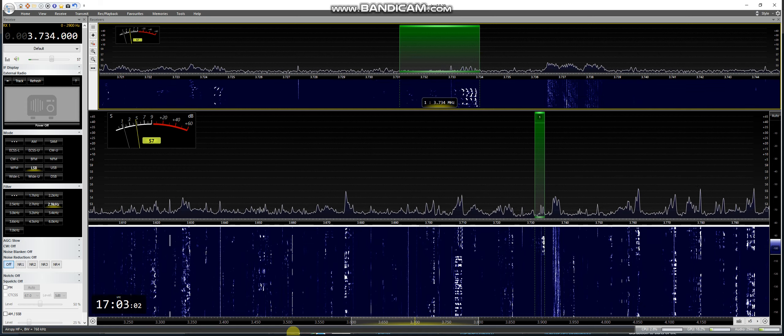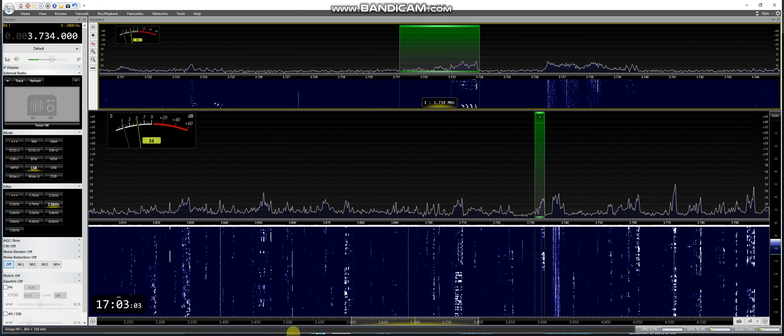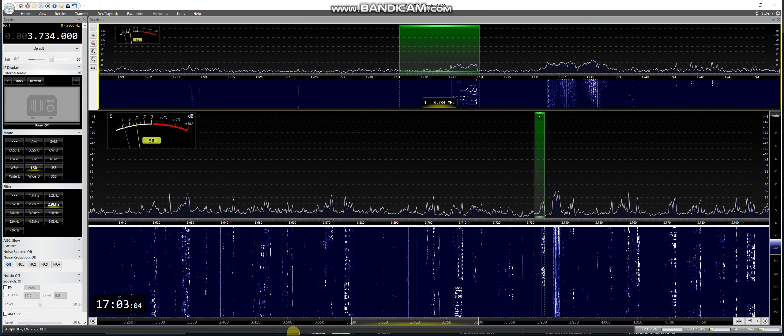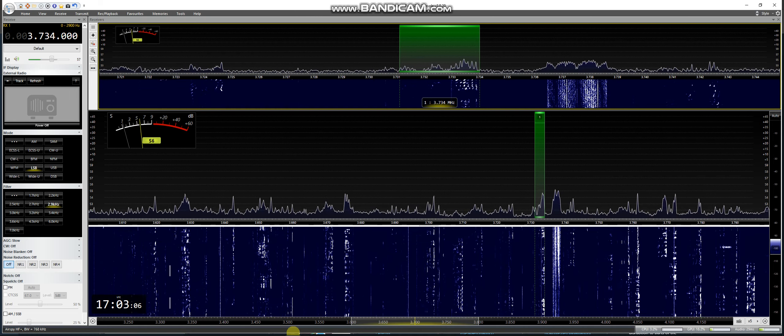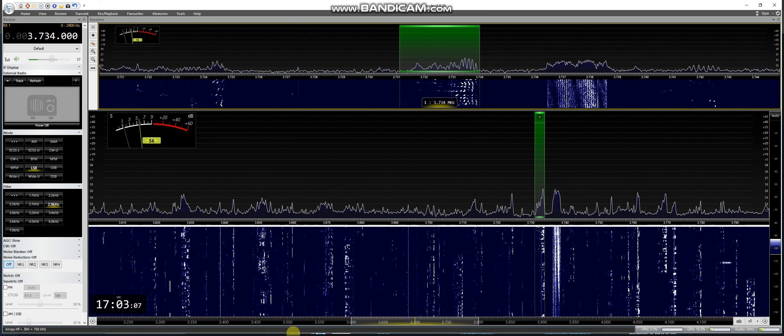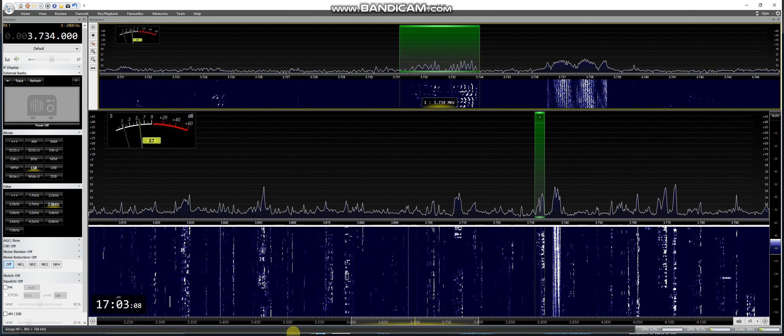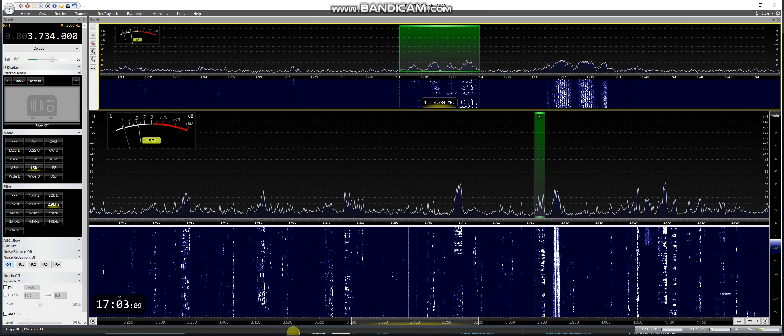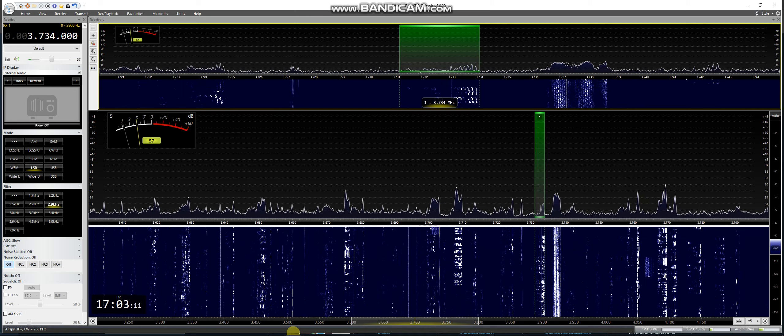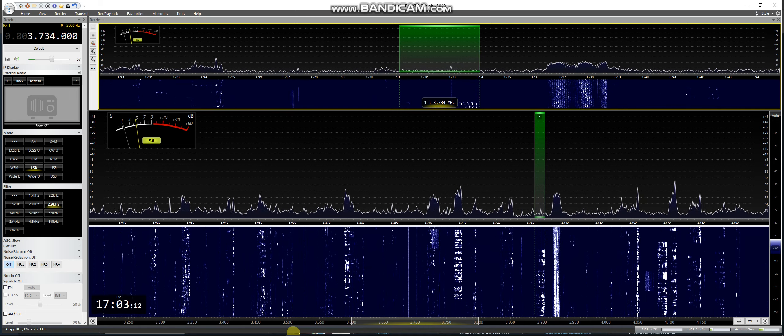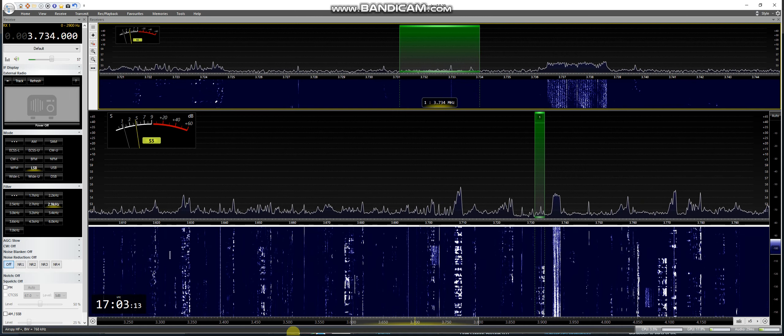QRZ Delta Fox 5 bravo X-ray 5,9. Thank you. QRZ Delta Fox 5 bravo X-ray 5,9.